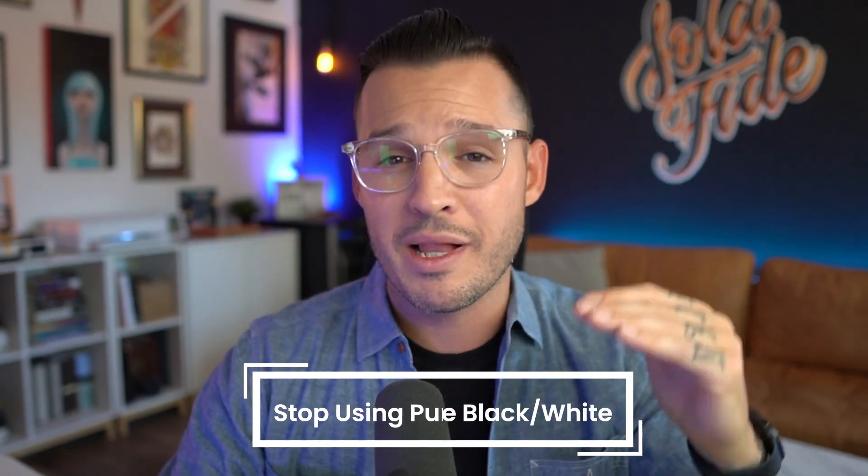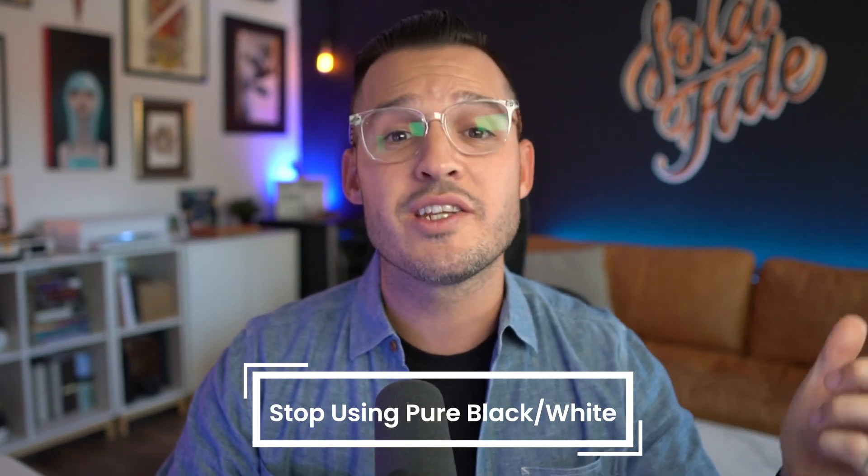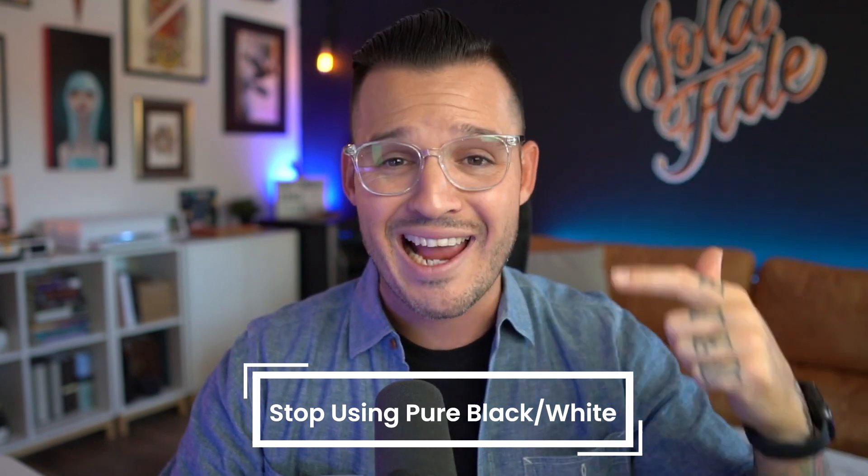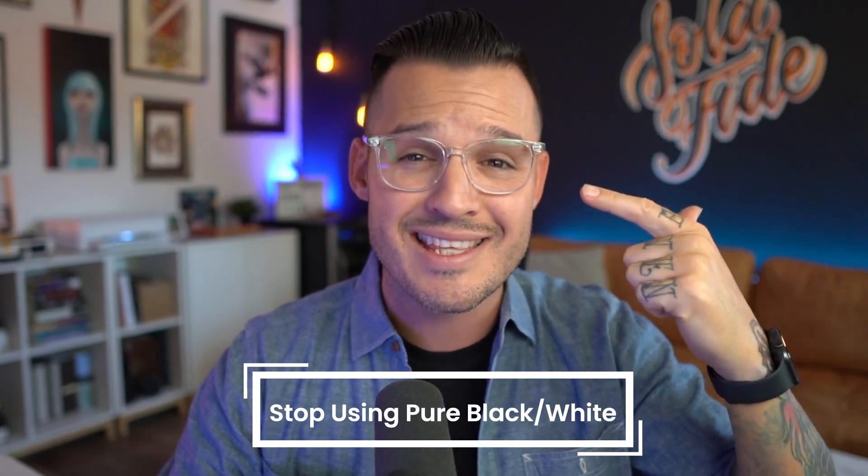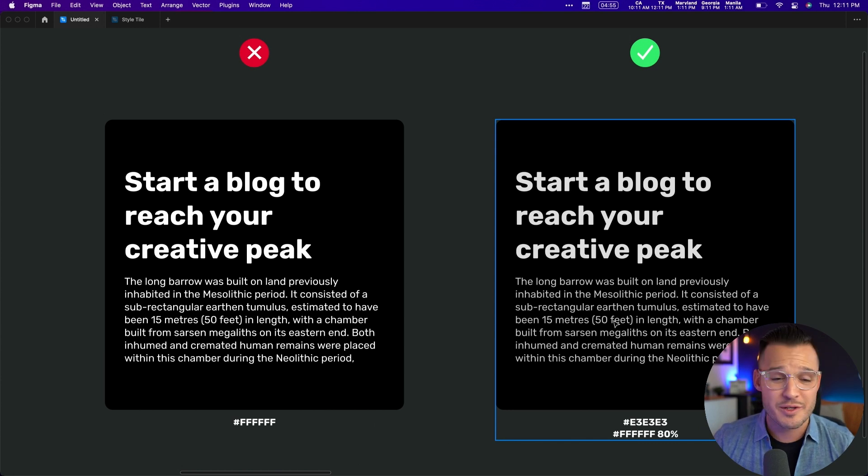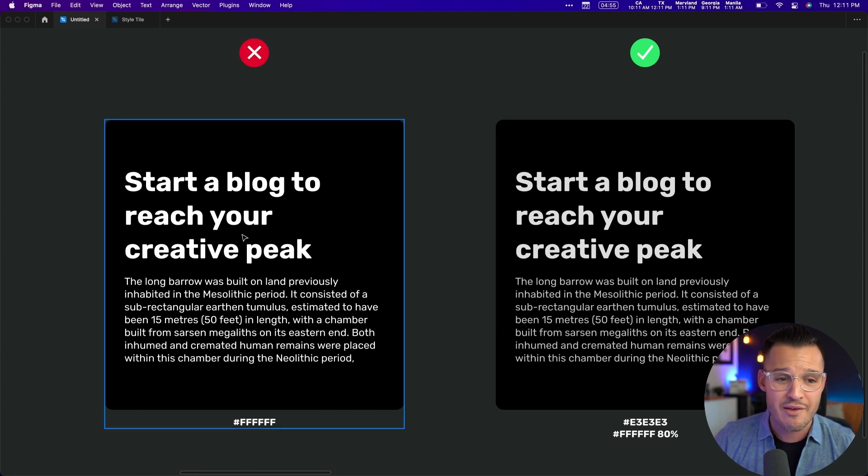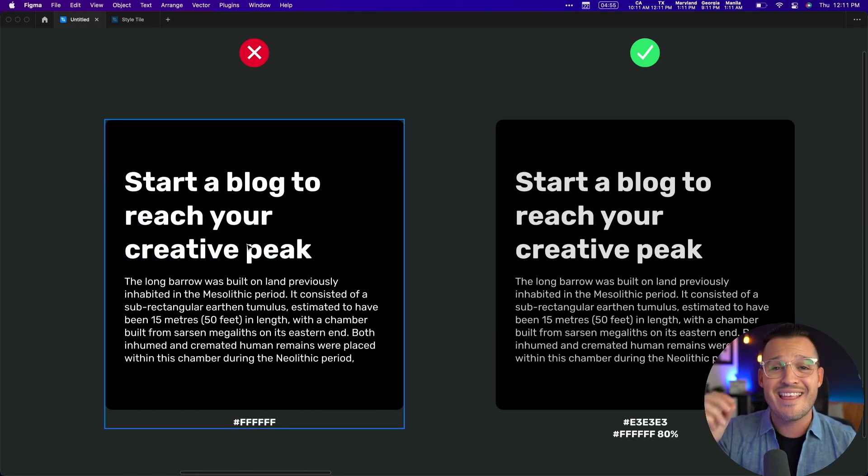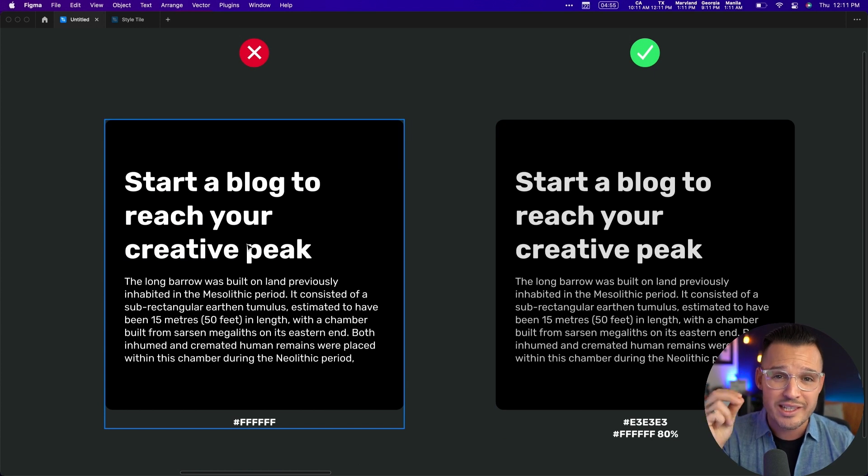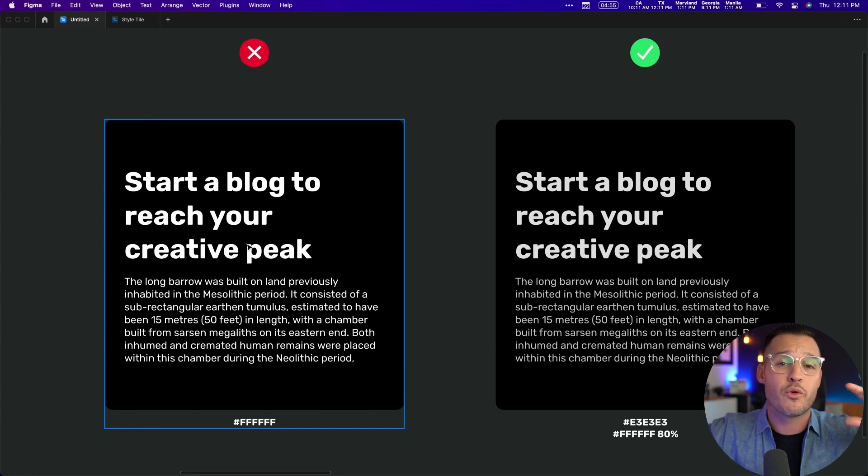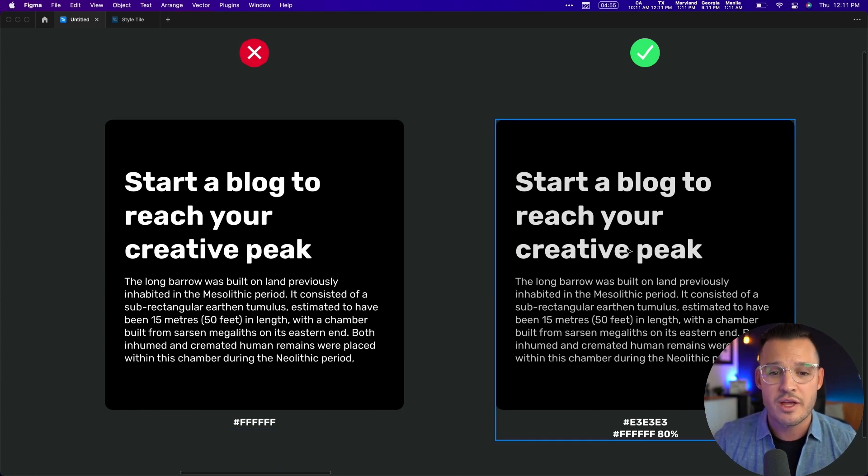Next thing you got to know as a UI designer is to stop using pure black on pure white or pure white on pure black—it strains the eyes. You can see in our example here we have a card with a pure black background and pure white text, and this is really hard on the eyes. Same thing if you were to flip it to black text on a white card.